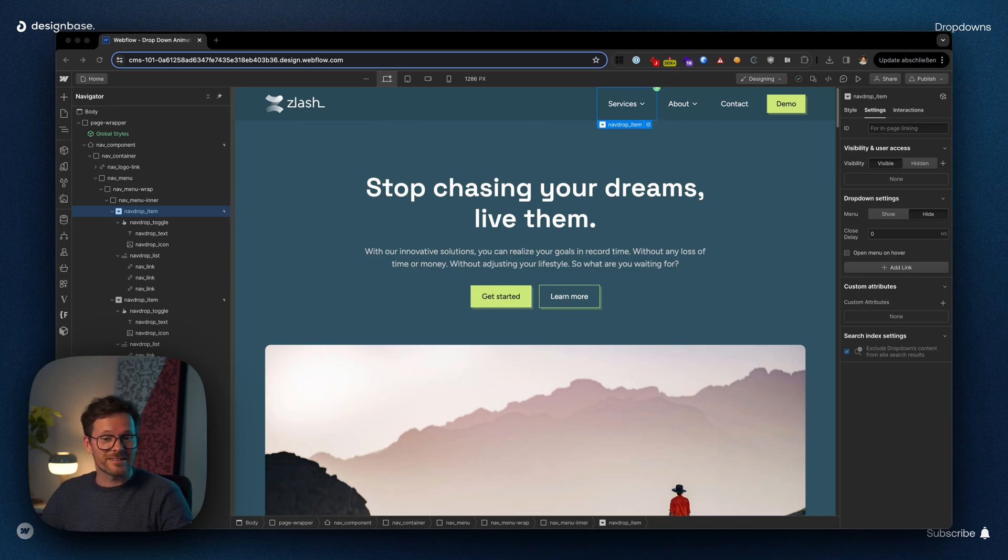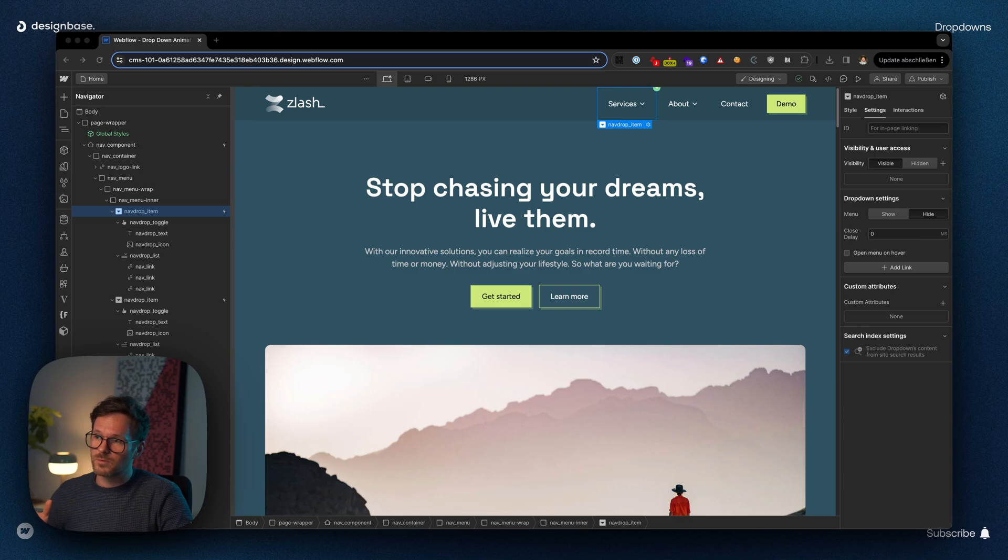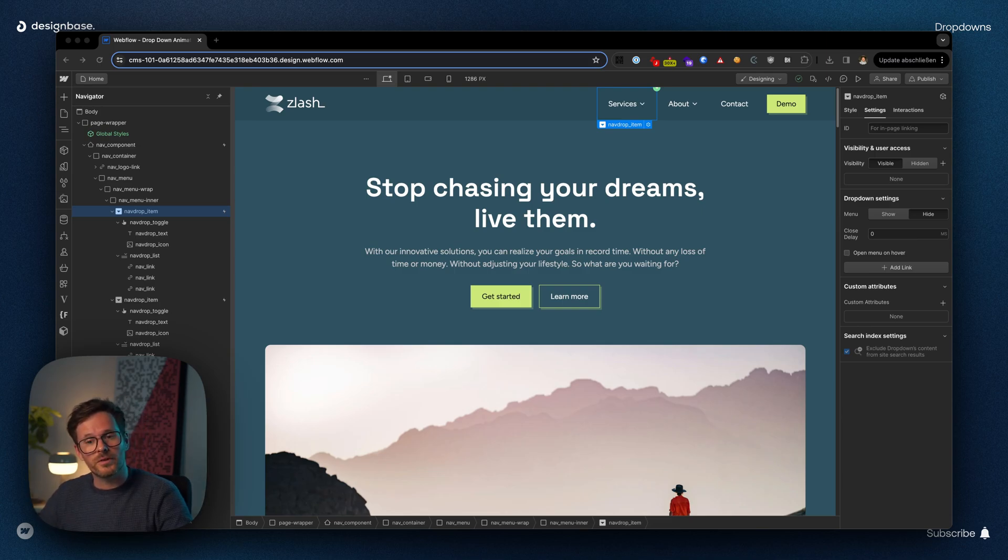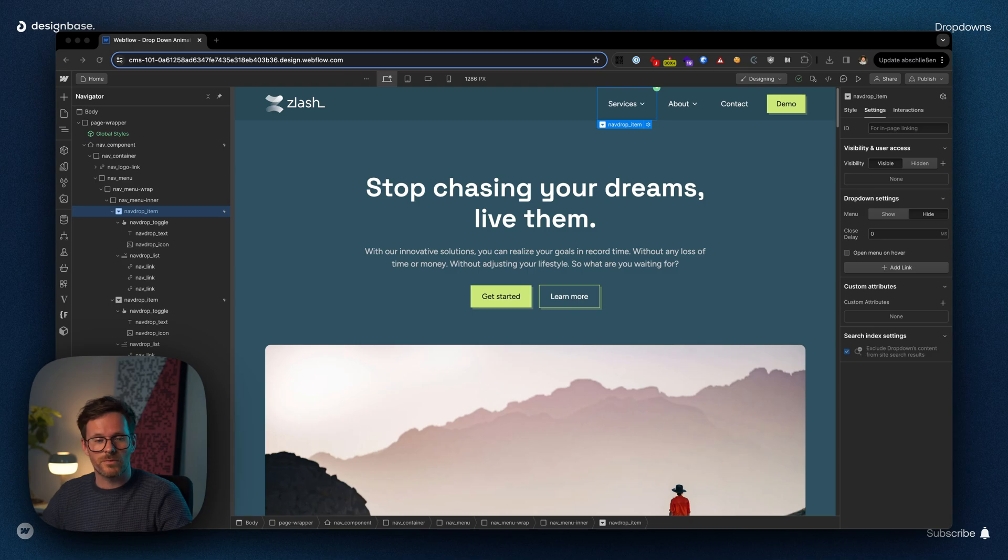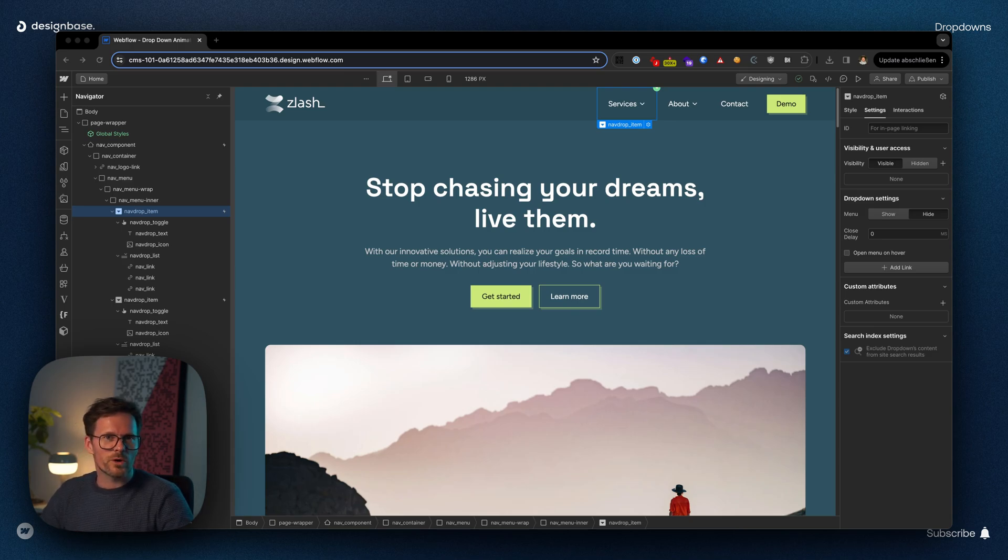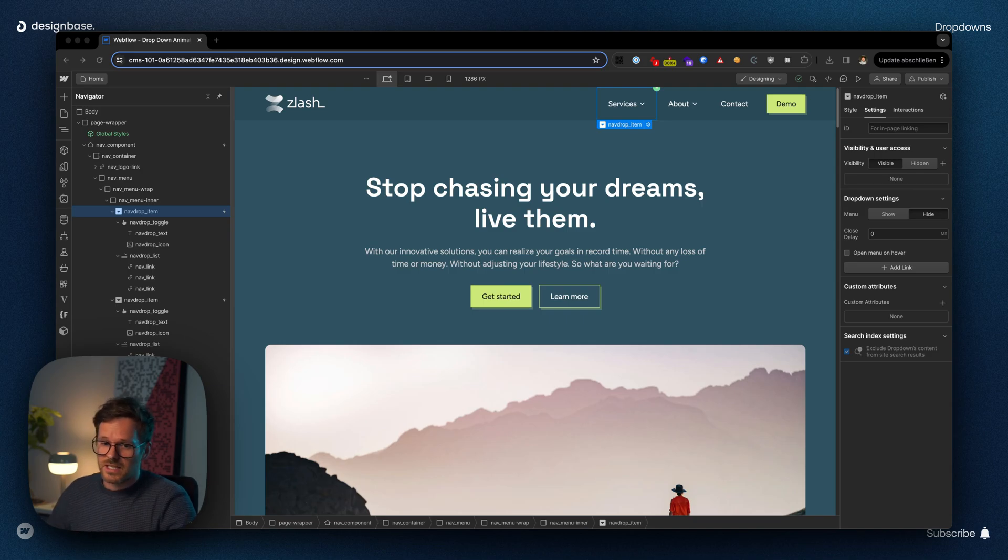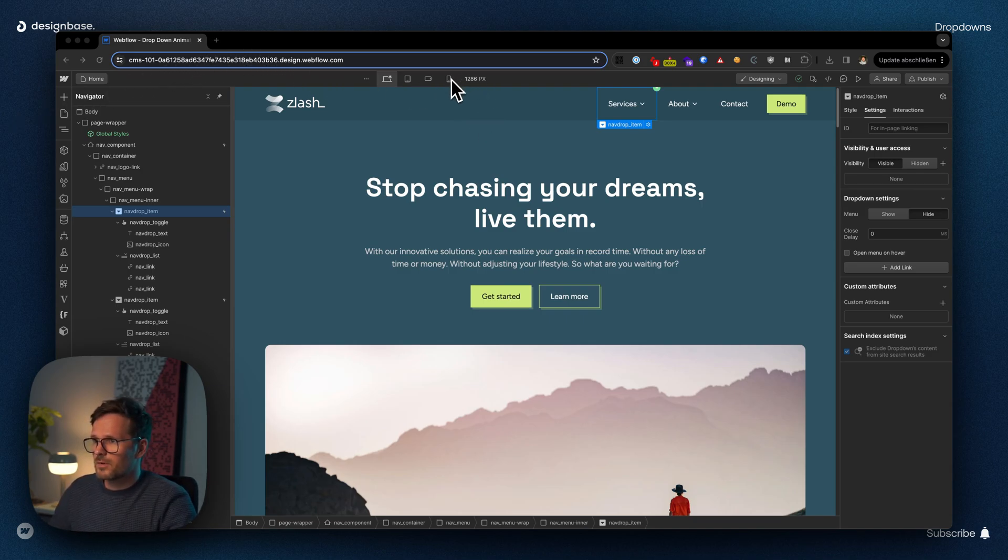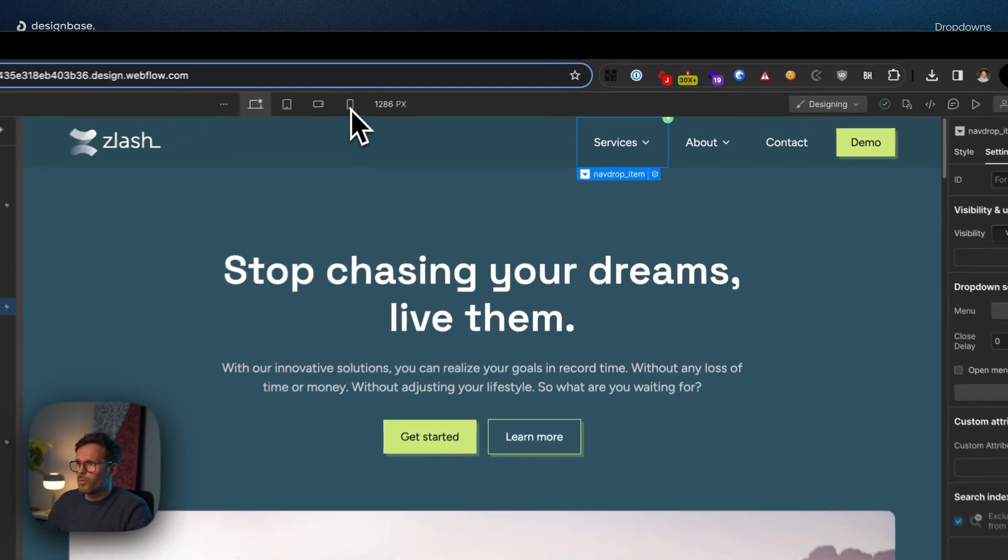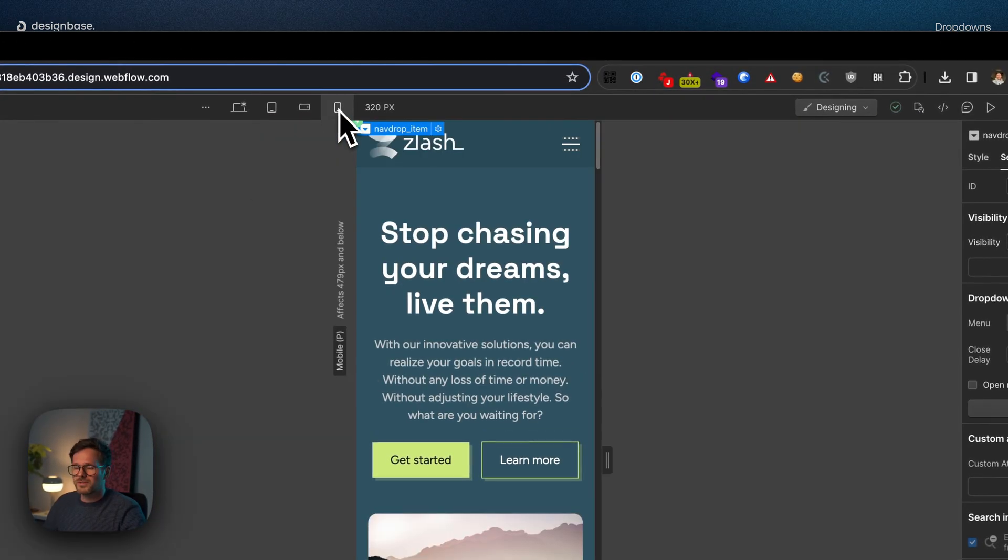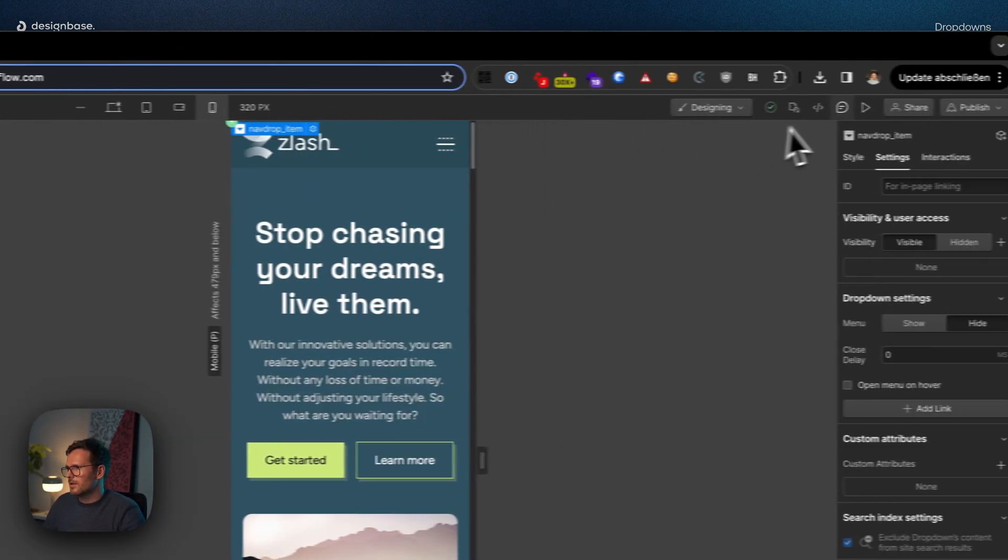Hi fellow Webflowers. I see again and again that people make a small but crucial mistake with dropdowns in Webflow, which is why the animations don't work properly. Here you can see a website, and I'm going to mobile because the problem is even more obvious on mobile.